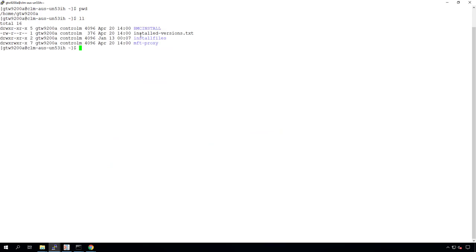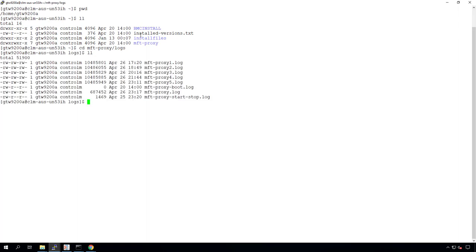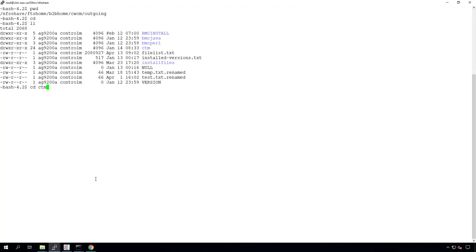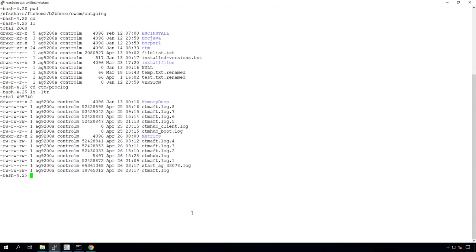Let's go to the B2B gateway and take a look at where some of the logs are that should help troubleshoot any issues with MFT Enterprise environments. On the B2B gateway, logs are found in the mft-proxy/logs directory — these logs are helpful in troubleshooting B2B gateway startup issues or any connectivity issues. On the Control-M agent, logs are found in the proc log directory along with all other Control-M agent logs, and you can see the CTM-AFT and CTM-HUB logs. Running a Control-M agent data collector on the Control-M agent would collect all these logs.